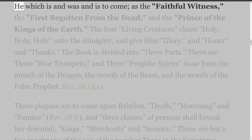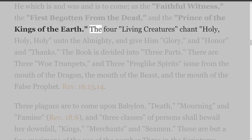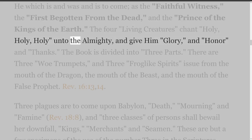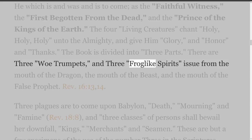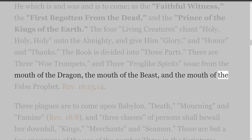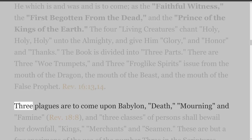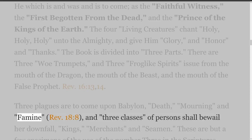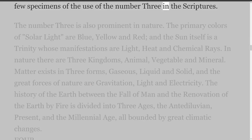The Number 3 is very prominent in the threefold descriptions in the Book of Revelation. Jesus Christ is spoken of as 'He which is and was and is to come,' as the Faithful Witness, the First Begotten from the Dead, and the Prince of the Kings of the Earth. The four living creatures chant Holy, Holy, Holy unto the Almighty, and give Him glory, and honor, and thanks. The Book is divided into three parts. There are three woe trumpets, and three frog-like spirits issue from the mouth of the dragon, the mouth of the beast, and the mouth of the false prophet (Revelation 16 verses 13 and 14). Three plagues are to come upon Babylon: death, mourning and famine (Revelation 18 verse 8), and three classes of persons shall bewail her downfall: kings, merchants and seamen. These are but a few specimens of the use of the Number 3 in the Scriptures.